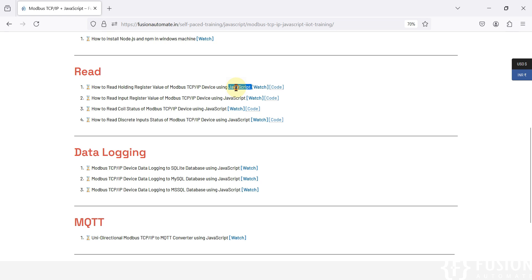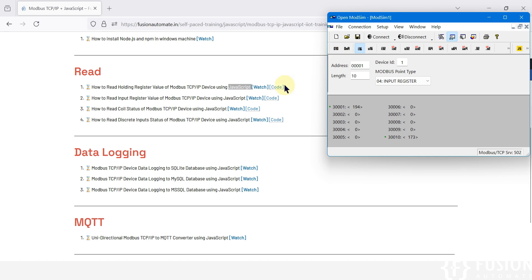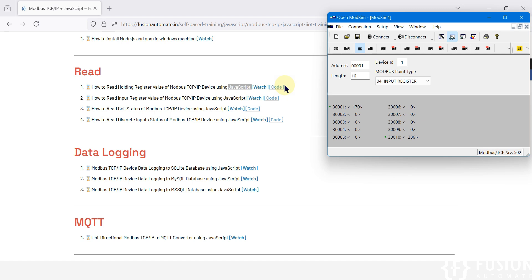Your JavaScript acts as a Modbus TCP client and can read the holding register data of your Modbus TCP IP device or simulator. We have used this OpenModsim software to simulate a Modbus TCP IP device, but you can use any simulator or any physical Modbus TCP IP device.